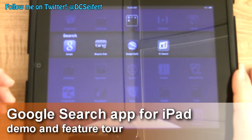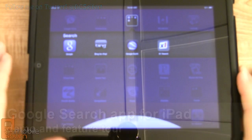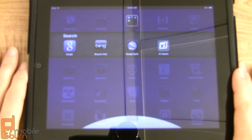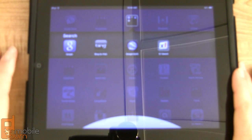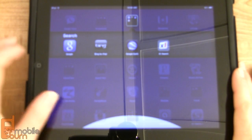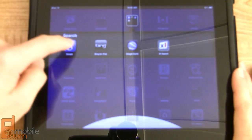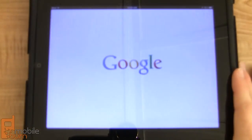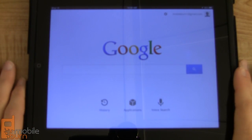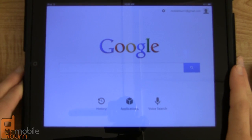This is Dan Siefert with MobileBurn.com. Recently Google updated their search application for the iPad. The Google search application offers a number of different things including access to various Google services, and the new update offers a new interface and a bunch of different new features that make it much easier to use than the older version.